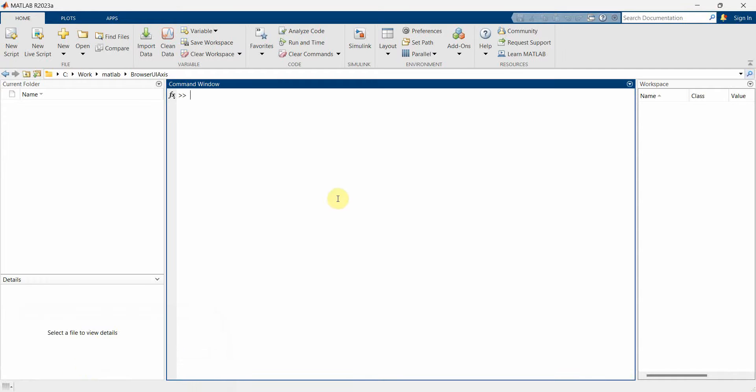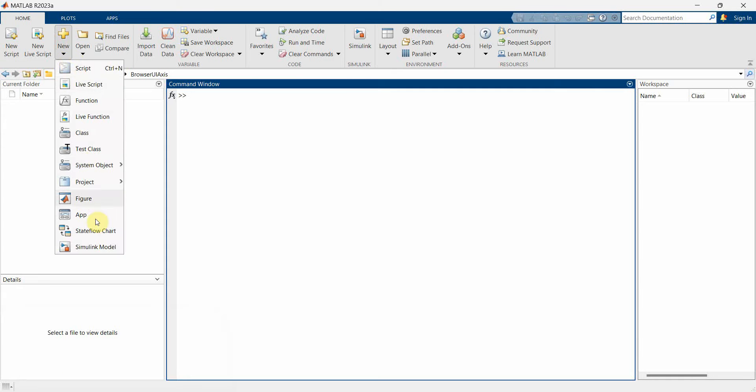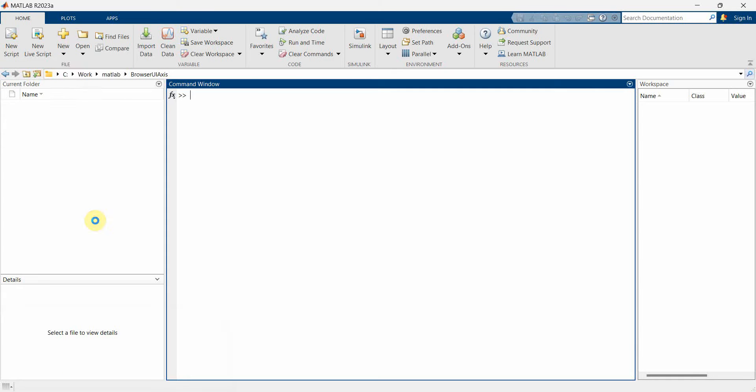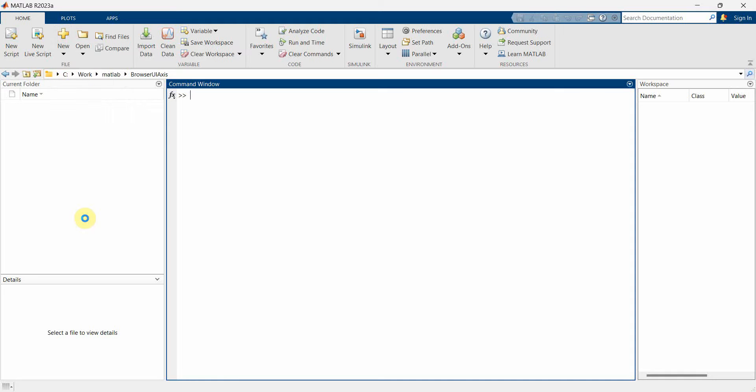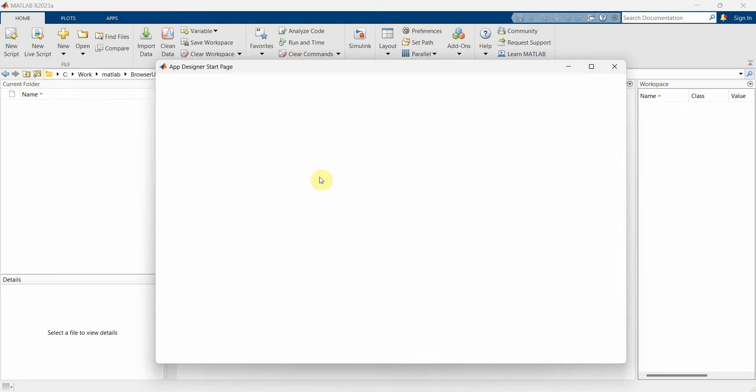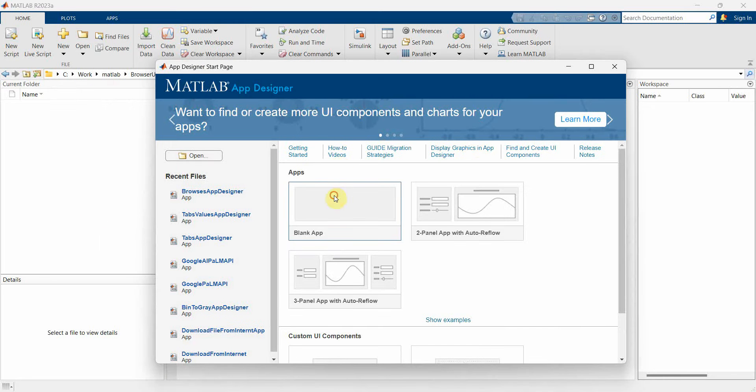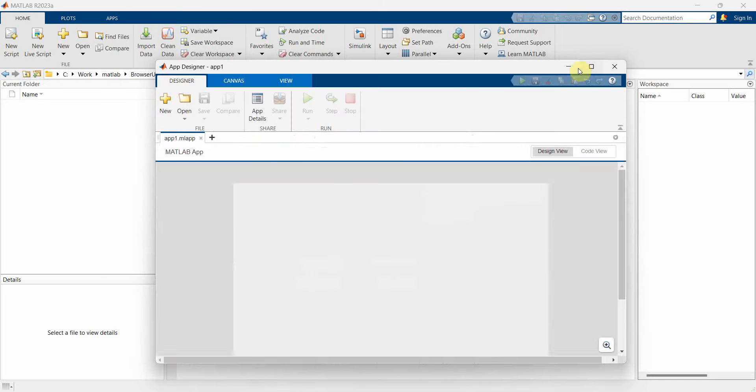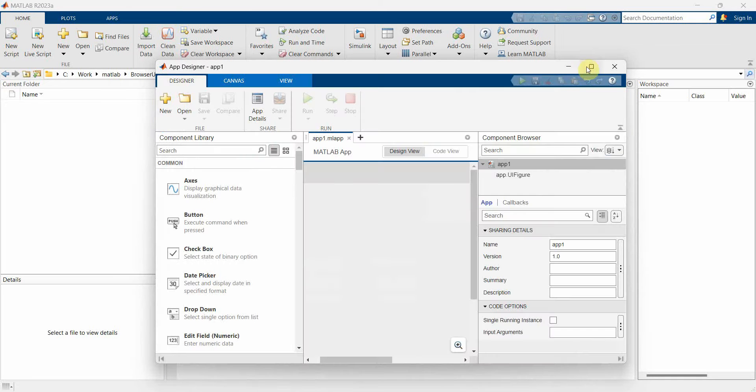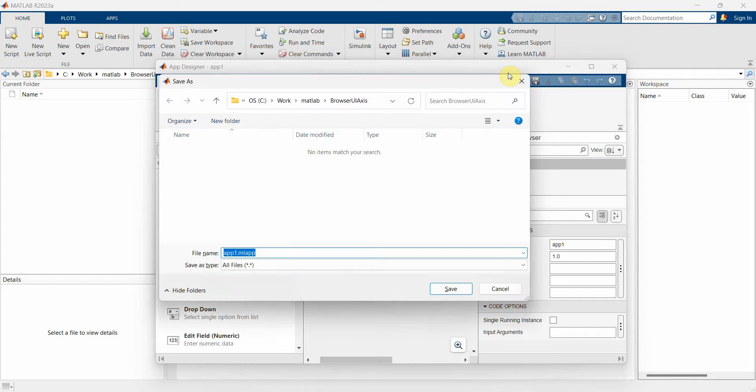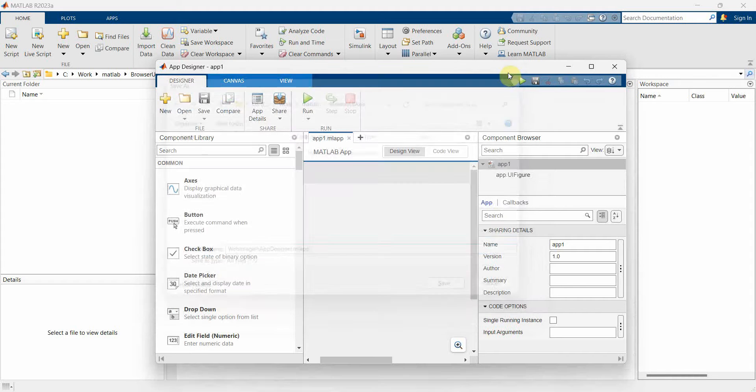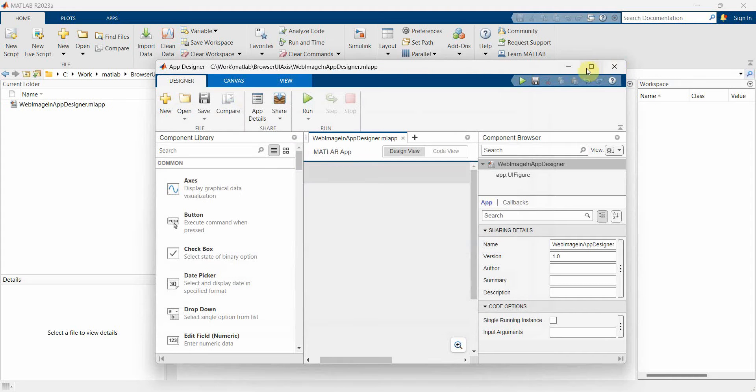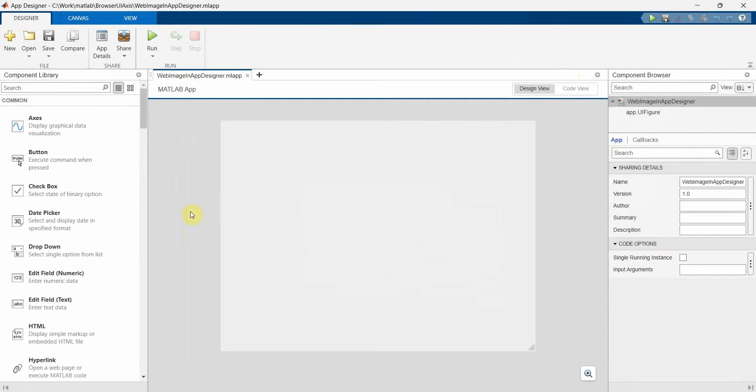So let me go to my app designer and create a new app and then select a blank app and then we will save this first. We can name this app anything, probably say for example web image in app designer and I think I will maximize this.